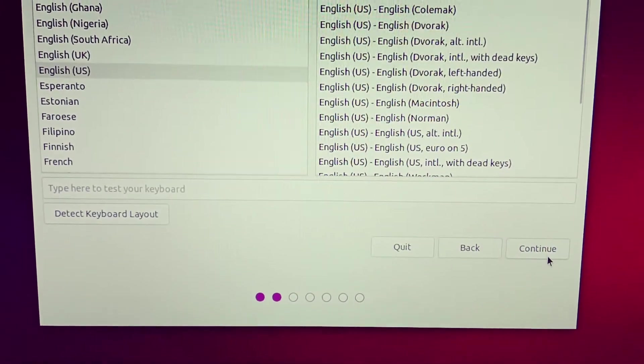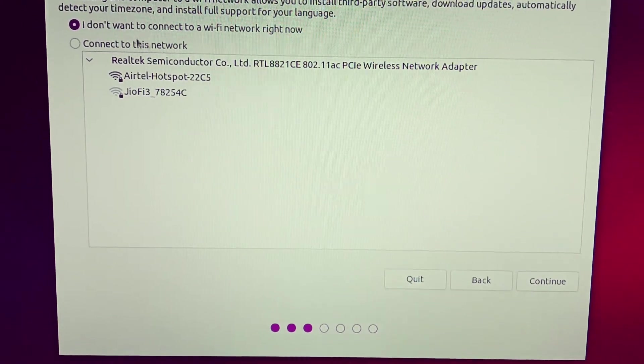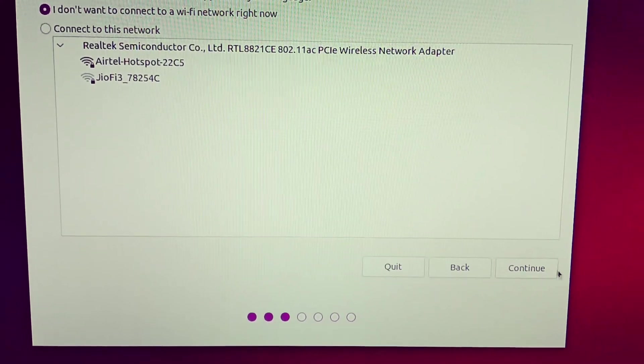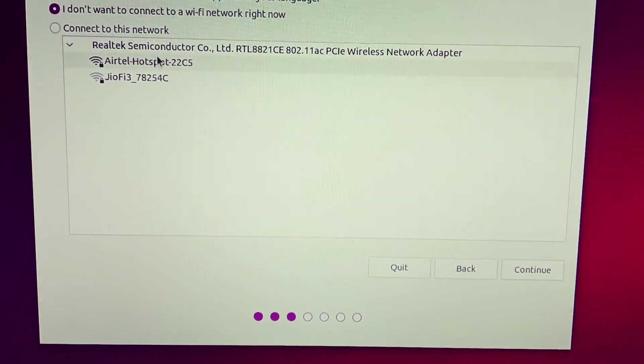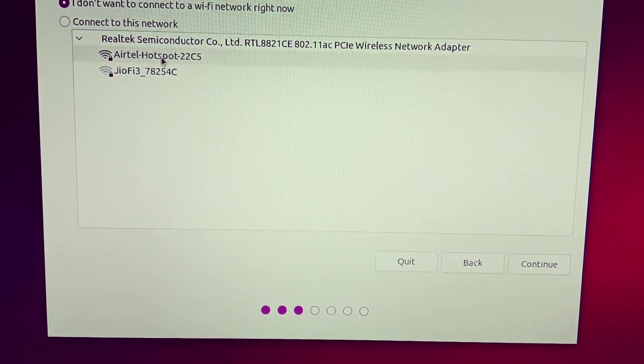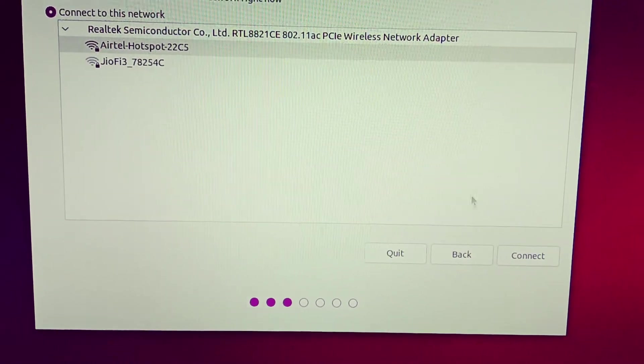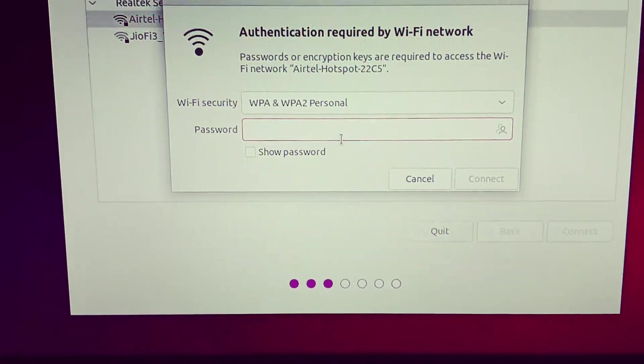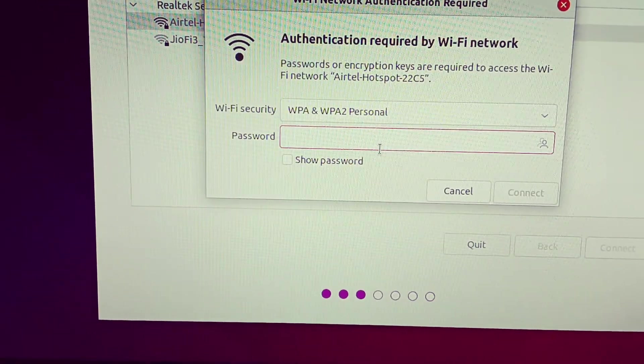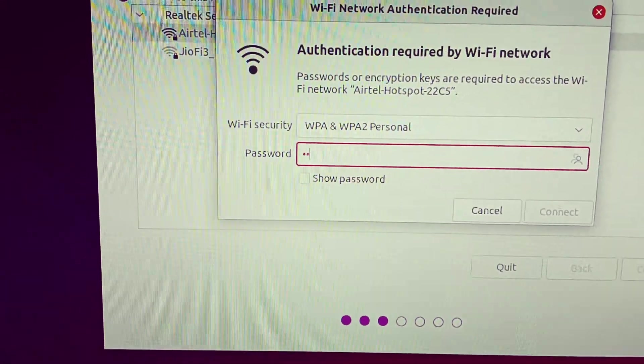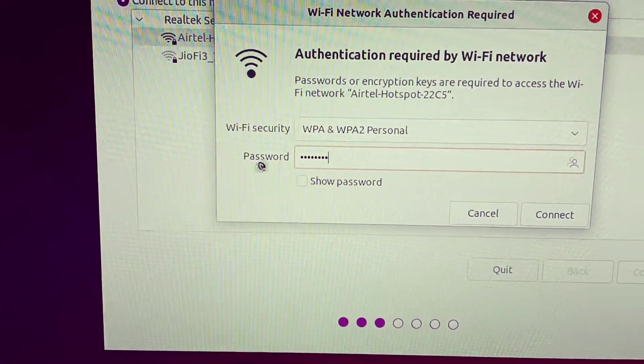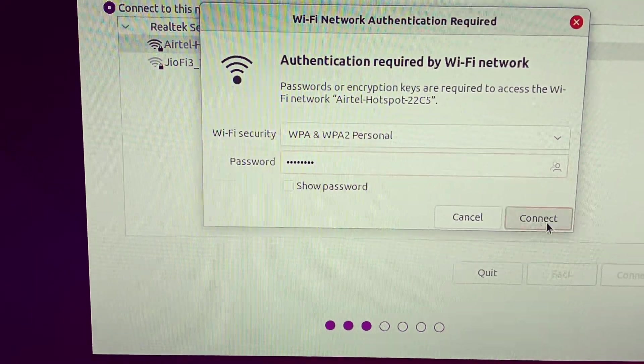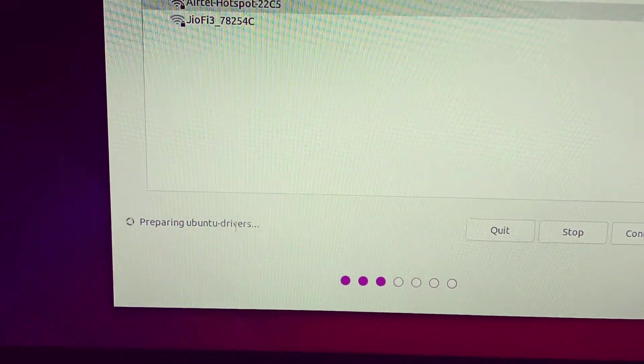Now click again continue. Now you can skip it. You can directly click continue or if you have any network and just want to update the drivers, then you can simply connect your network, click connect. Preparing Ubuntu drivers.